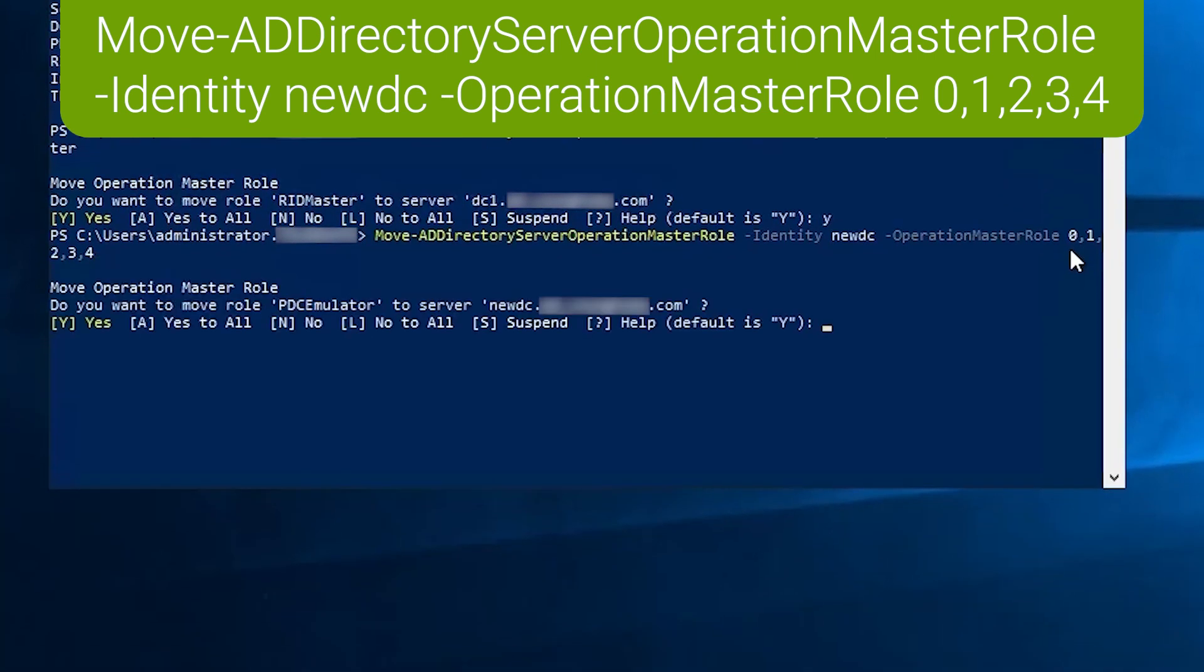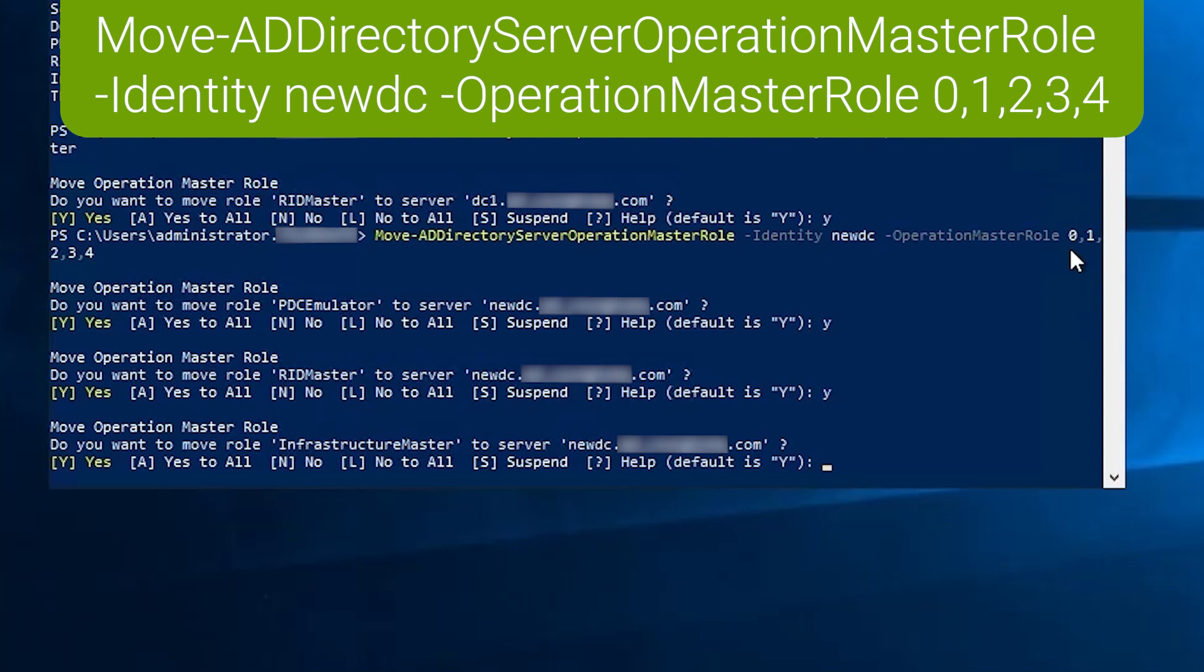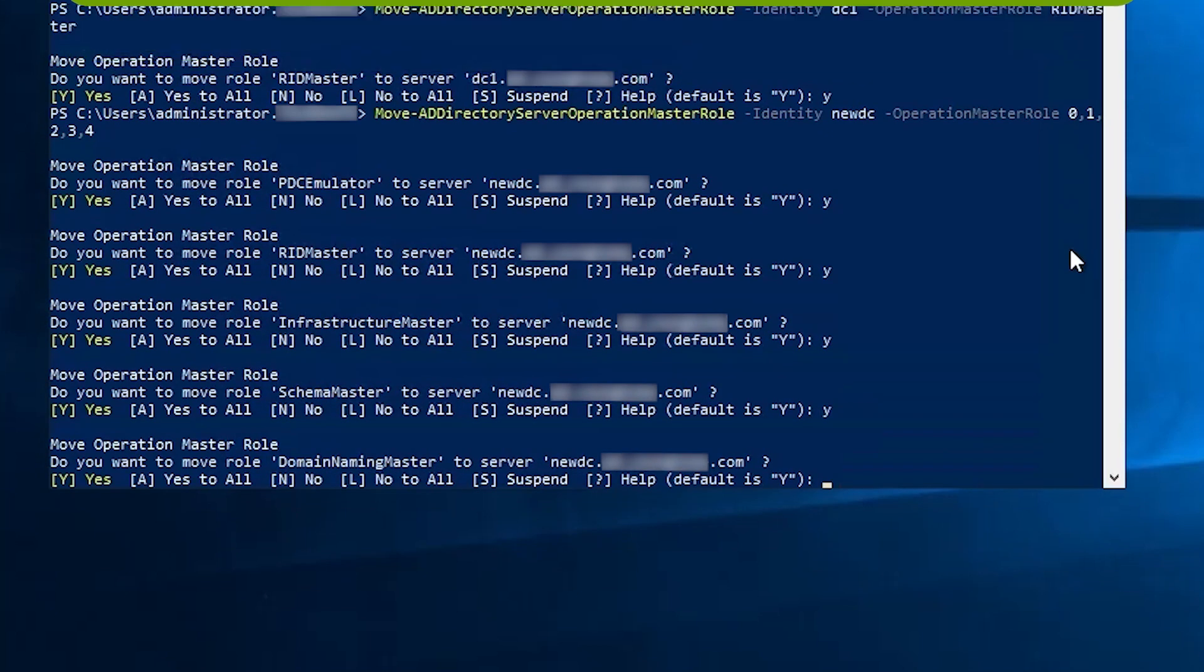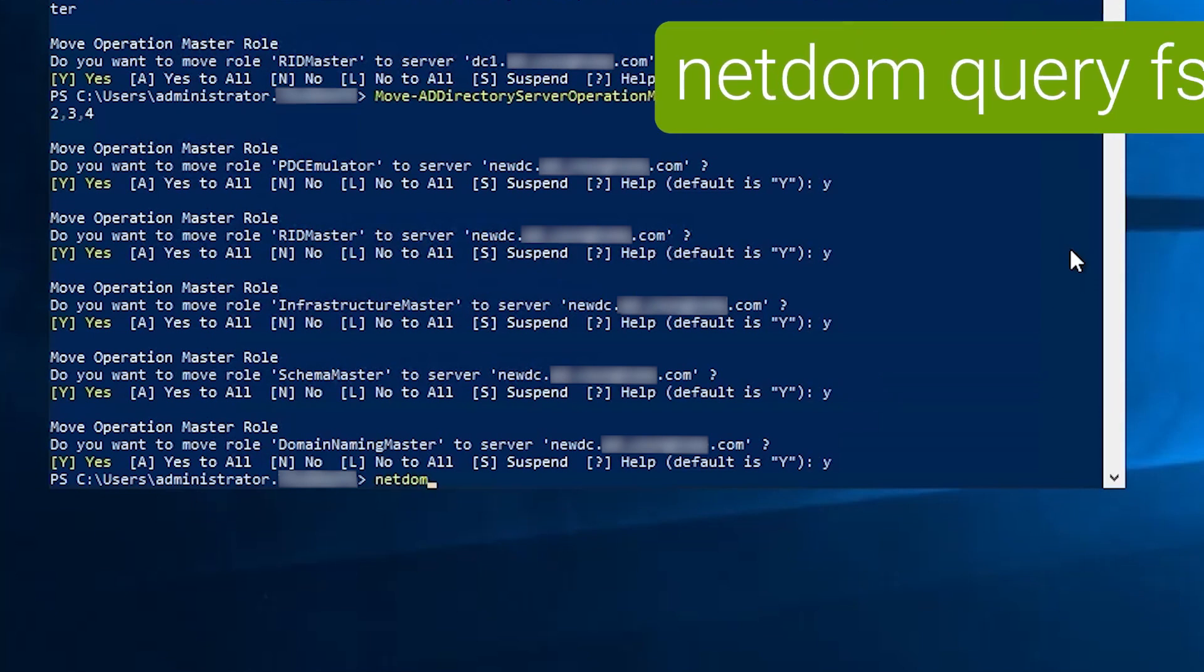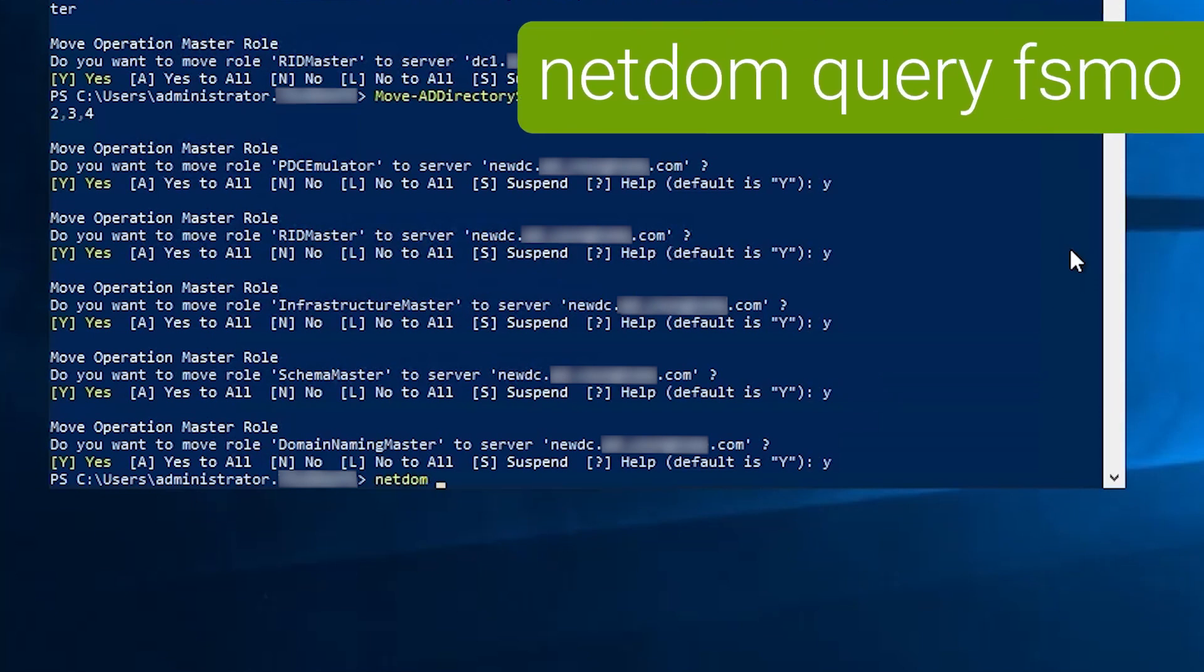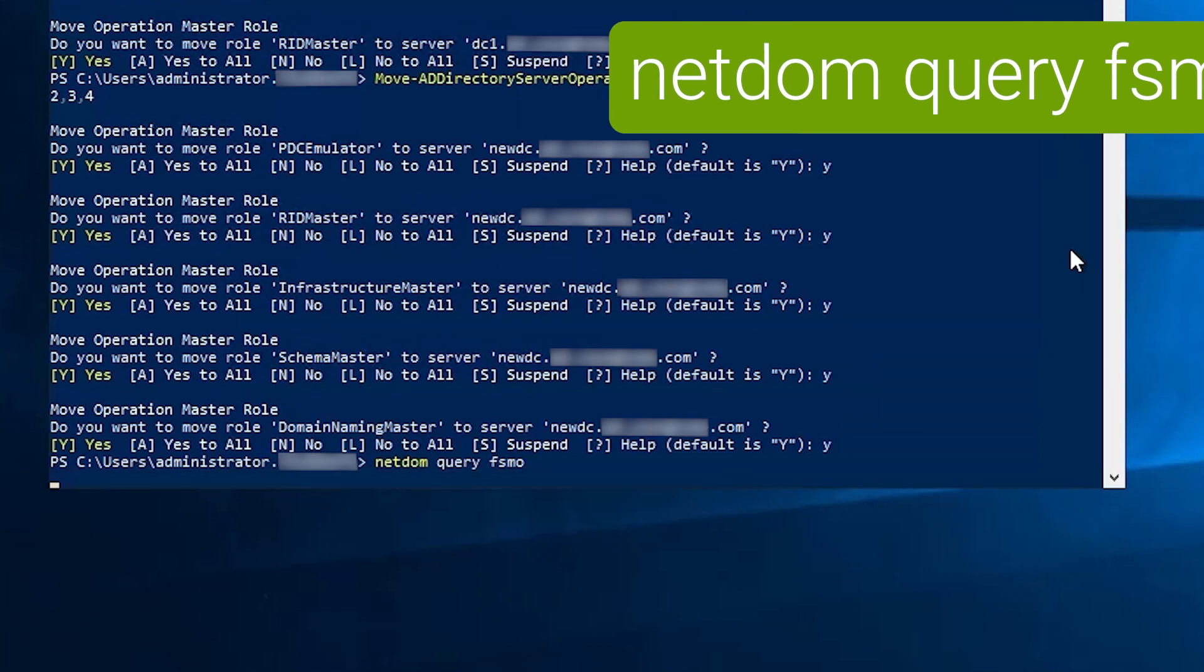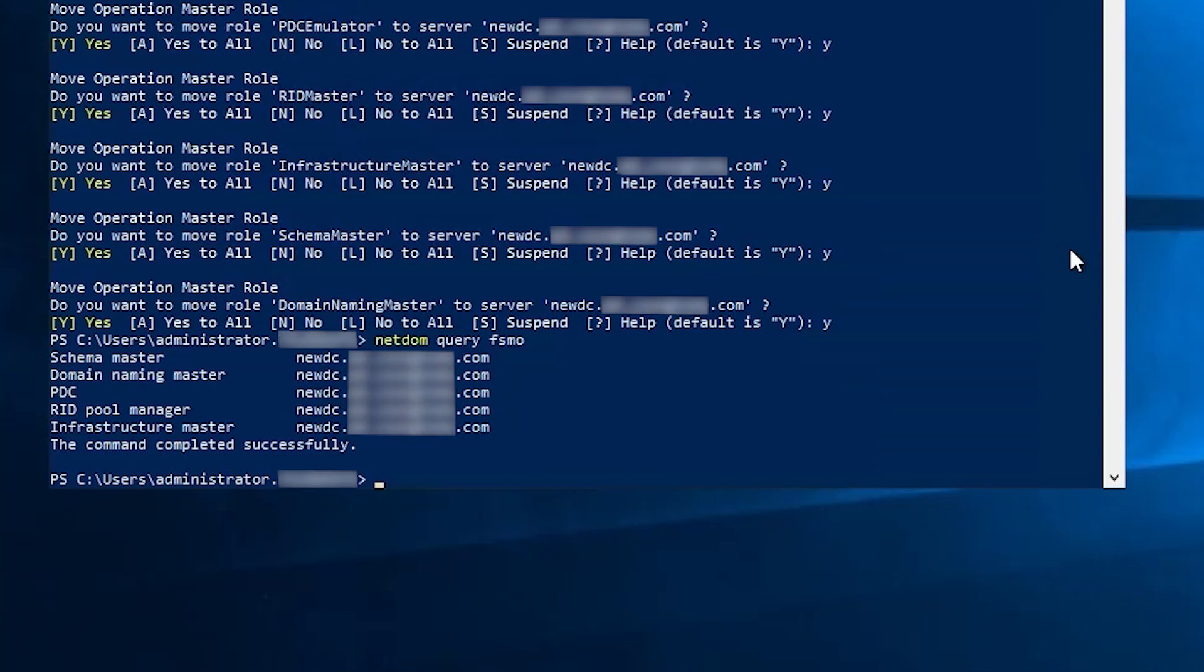And it will prompt you for all of them. You can say yes to all if you don't want to respond to every single one. But I figured I would just show you all five of the prompts here. So I'm just specifying yes for each one. And just like that it's done. We'll confirm it again with NetDOM query FSMO. And you can see that all five roles are now held by new DC.